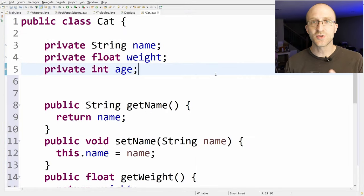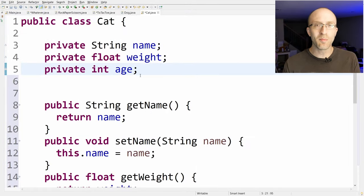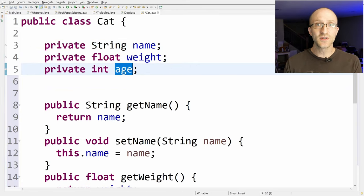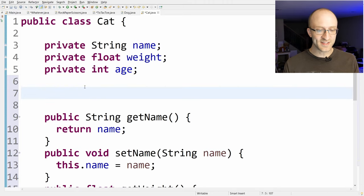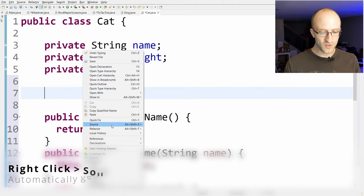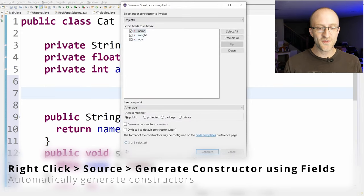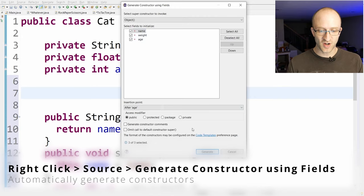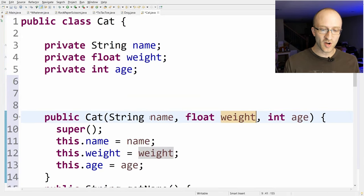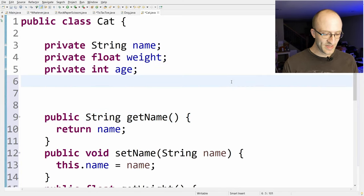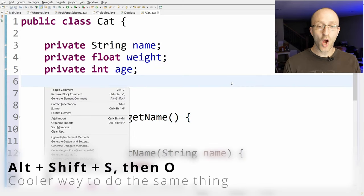The same goes for creating constructors. Right-click and go to Source, then Generate Constructor Using Fields. You can check whichever fields you want included, then click Generate and it automatically creates a full constructor with parameters to set each field. The keyboard shortcut for this is Alt+Shift+S then O.